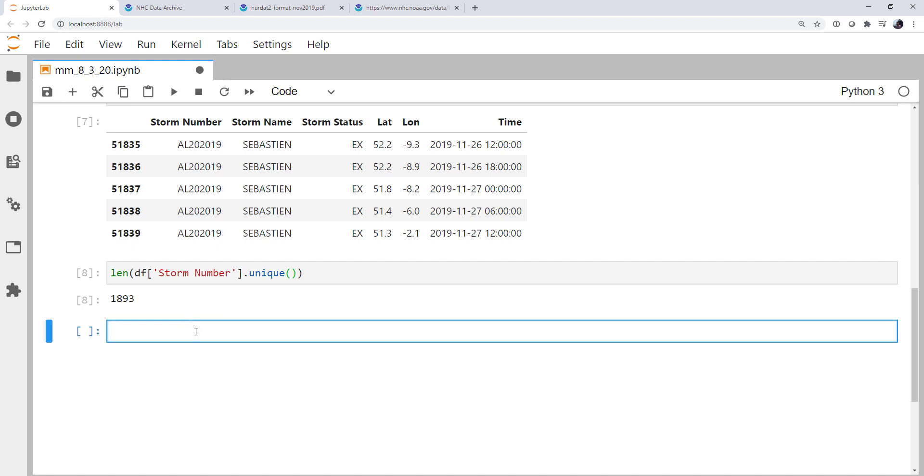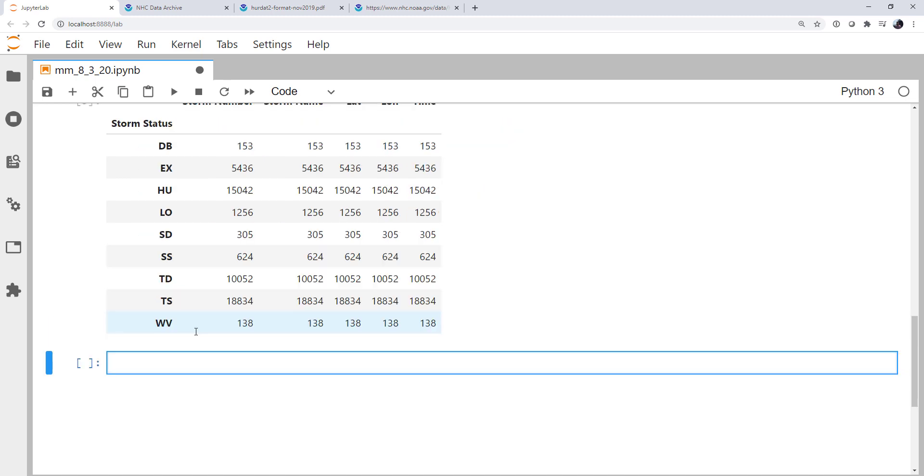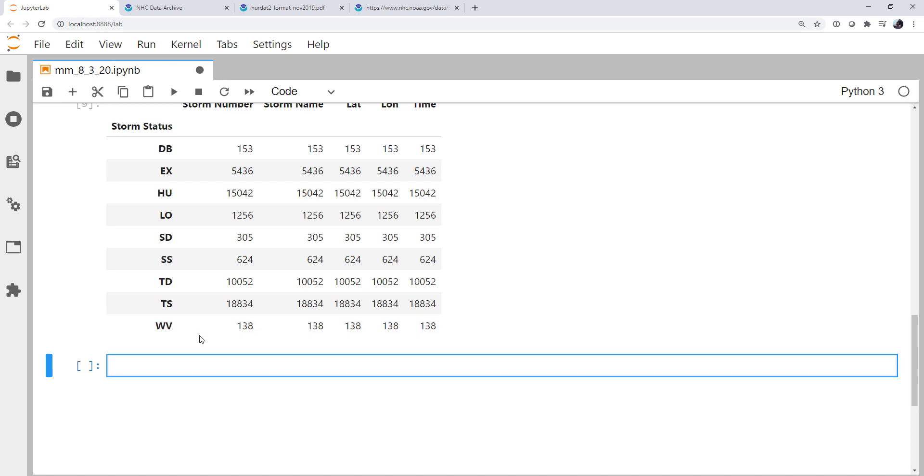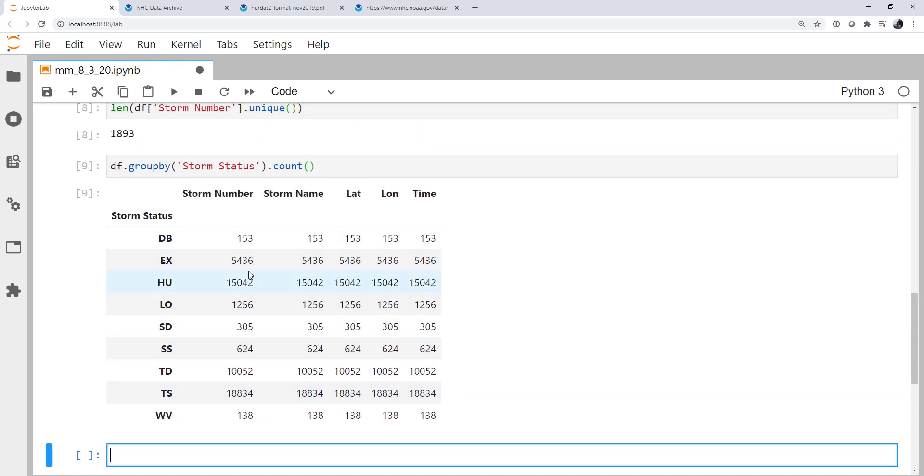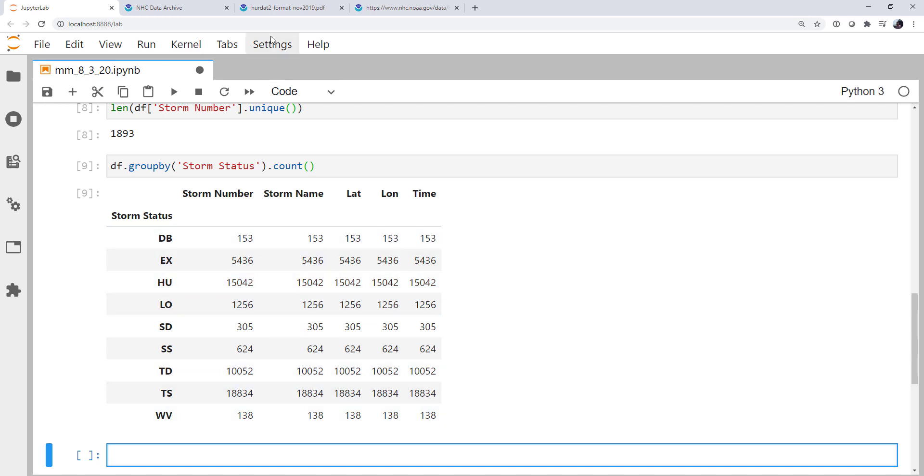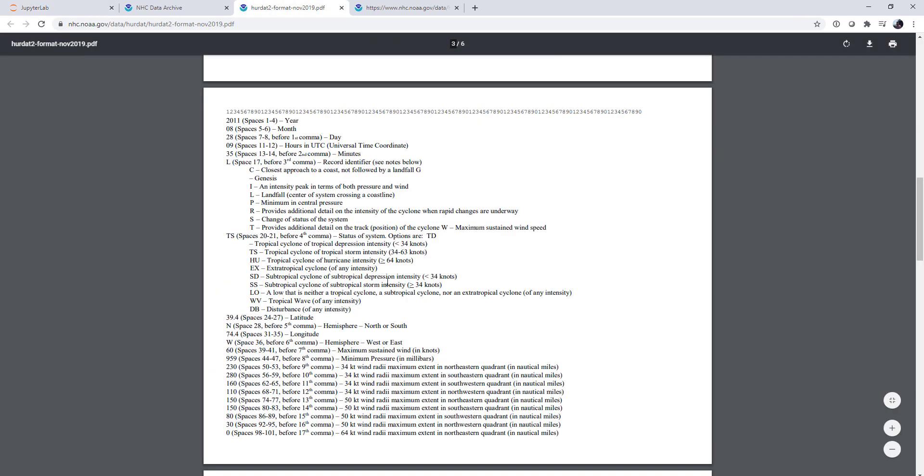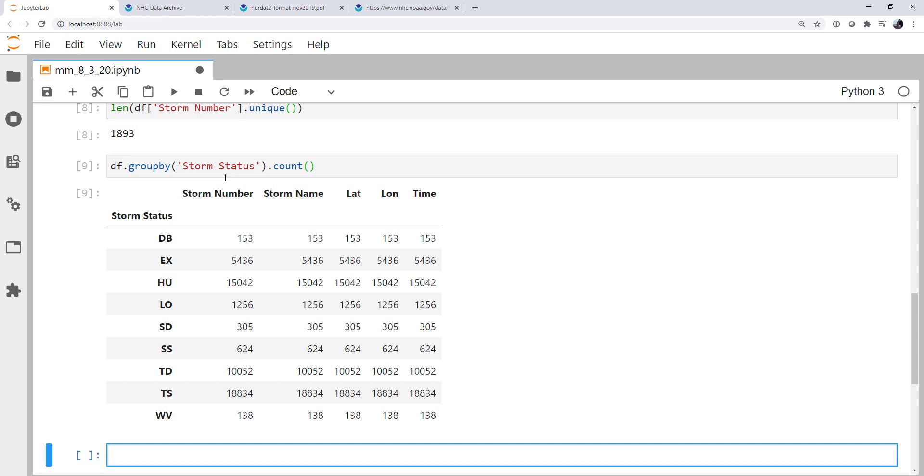What about how many lines have different status? So we could say something like, df dot group by. We could group by storm status. And then we could count. So there we see the different storm status and how many rows are at that storm status. So it looks like by far the most popular is a tropical storm followed by a hurricane. And then there's some of these other classifications that are outlined in this PDF here of disturbances, tropical waves, and so on. So now we've got this data in a relatively easy to use and manipulate format.